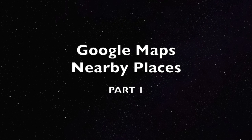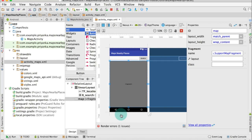Hey guys, this is Priyanka. This is a continuation of the Google Maps series, and in this tutorial I'm going to show you how to display nearby places like nearby hospitals, schools, etc. For that I'm going to use the Places API. So let's get started. So far we have created this much, so open the activity_maps XML file and click on the text tab.